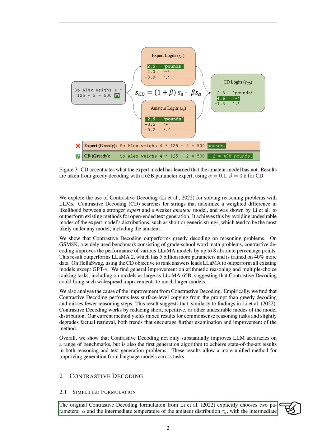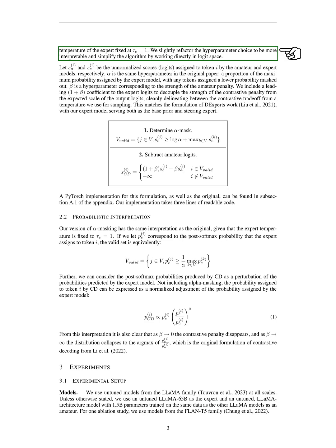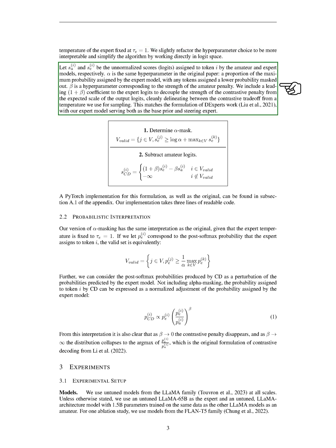In the original contrastive decoding formulation, two parameters are explicitly chosen: alpha and the intermediate temperature of the amateur distribution, with the intermediate temperature of the expert fixed at 1. We slightly refactor the hyperparameter choice to be more interpretable and simplify the algorithm by working directly in logit space. In our version, alpha is the same hyperparameter in the original paper, a proportion of the maximum probability assigned by the expert model, with any tokens assigned a lower probability masked out. Beta is a hyperparameter corresponding to the strength of the amateur penalty.